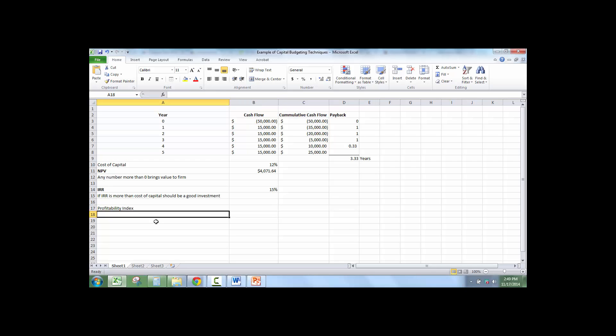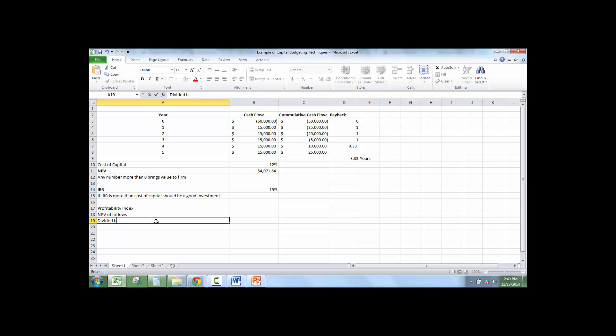So we're going to find the net present value of inflows divided by net present value of outflows.